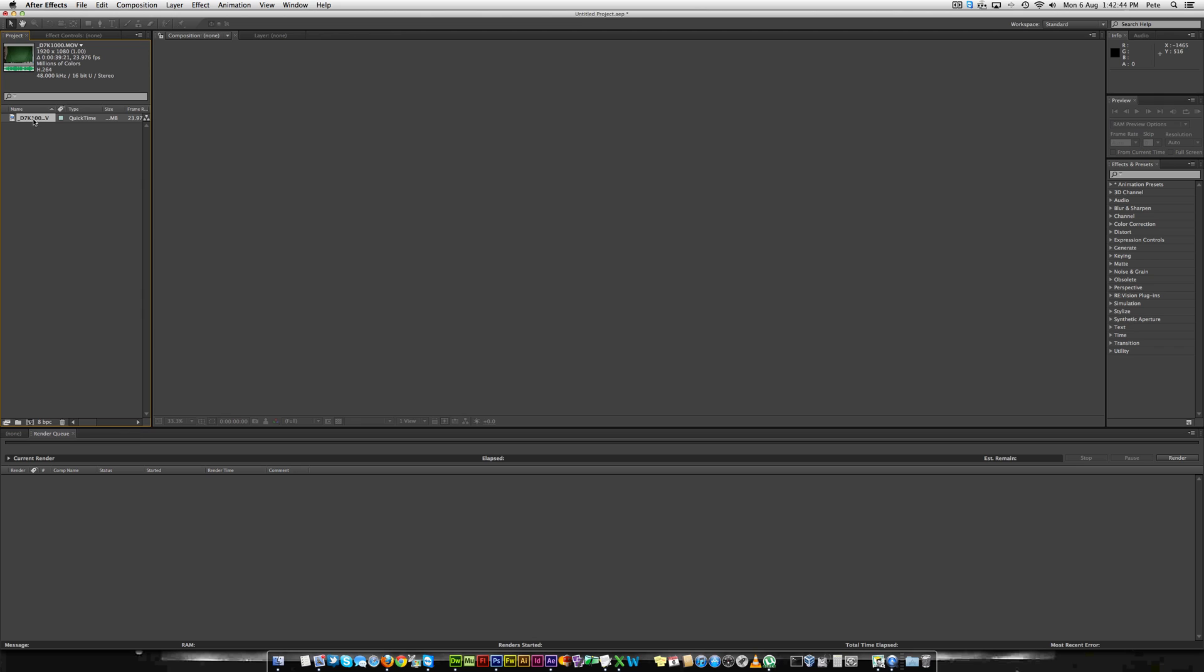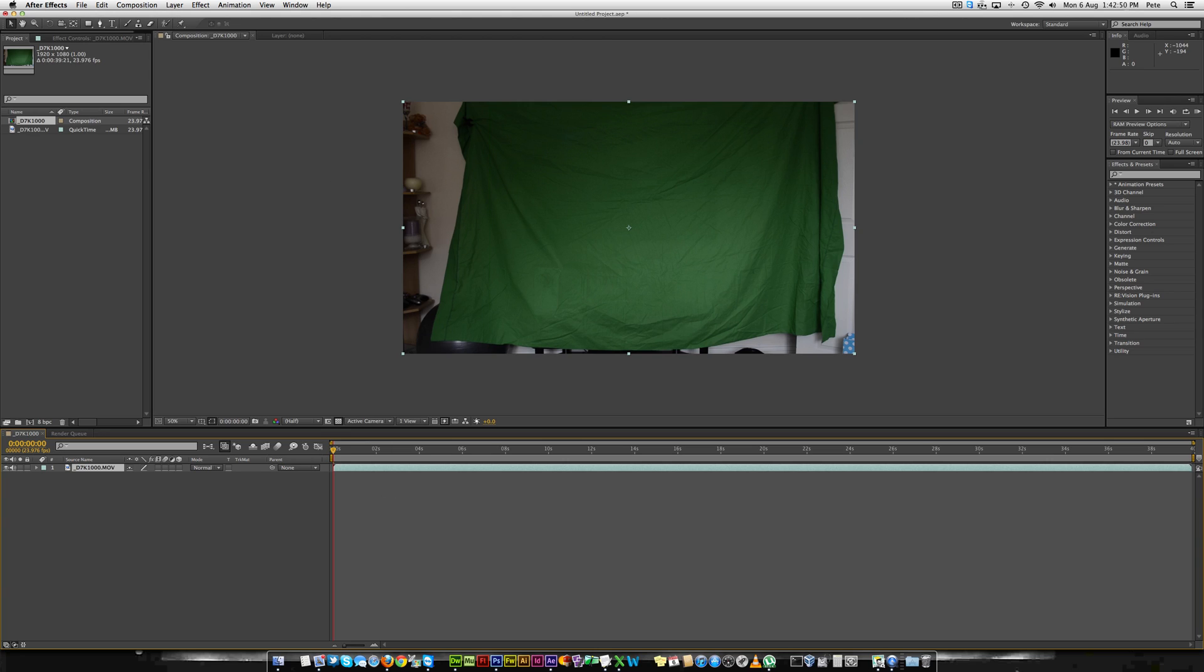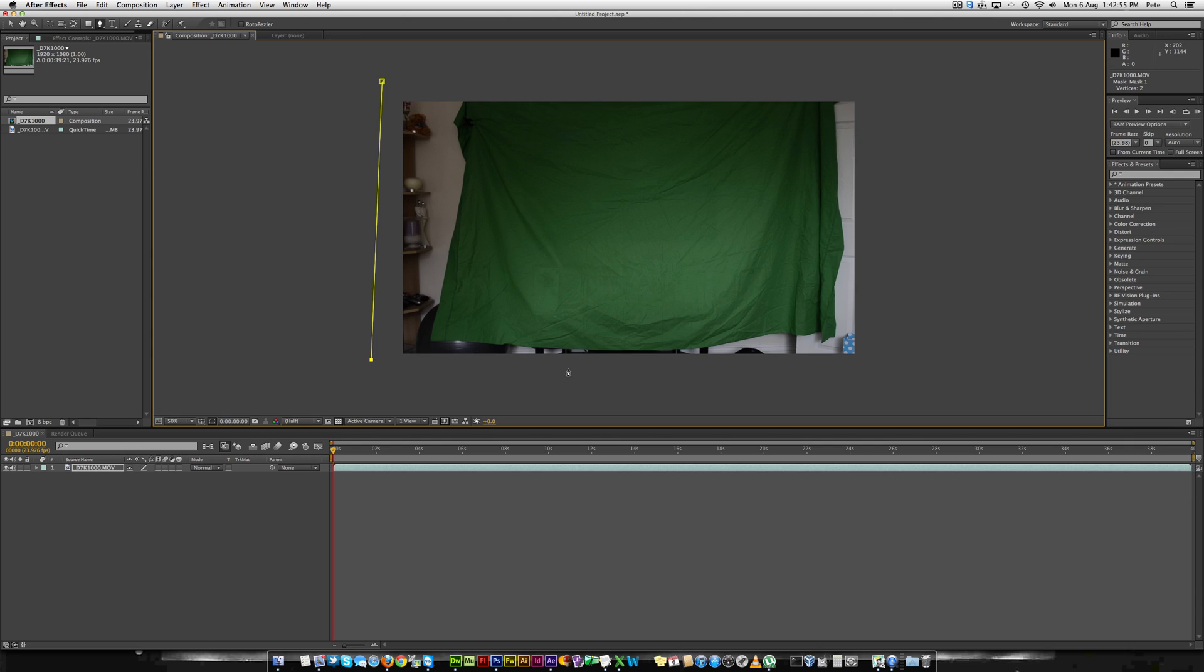You now need to add this to your timeline and the best thing to do first is get rid of the bit that isn't green screen.